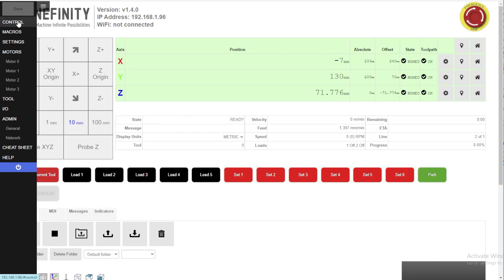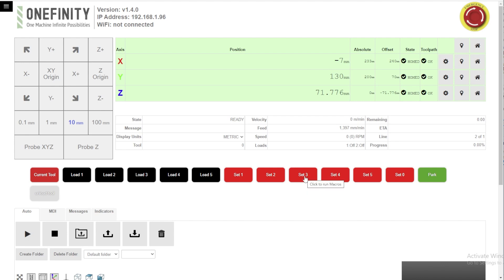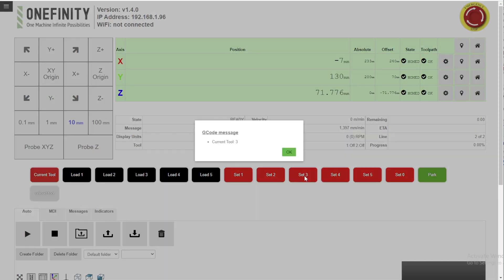Go to control and I'll just show you how these work. So when you fire up your machine chances are there's going to be a tool in the spindle. The controller is going to start up with tool 0 every time. So say we had tool 3 in the spindle. We simply click the set 3 button macro button. Current tool equals 3. OK.